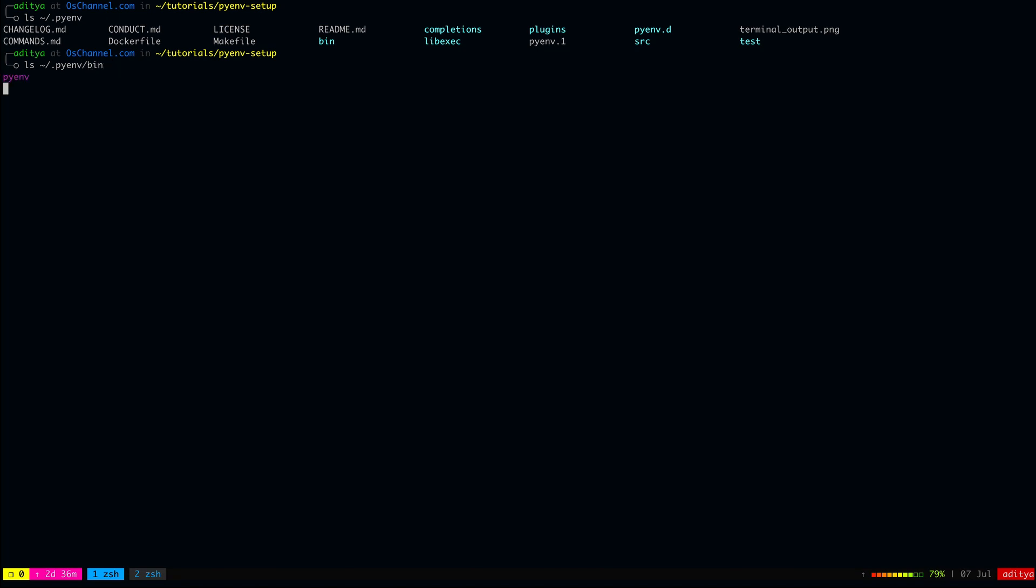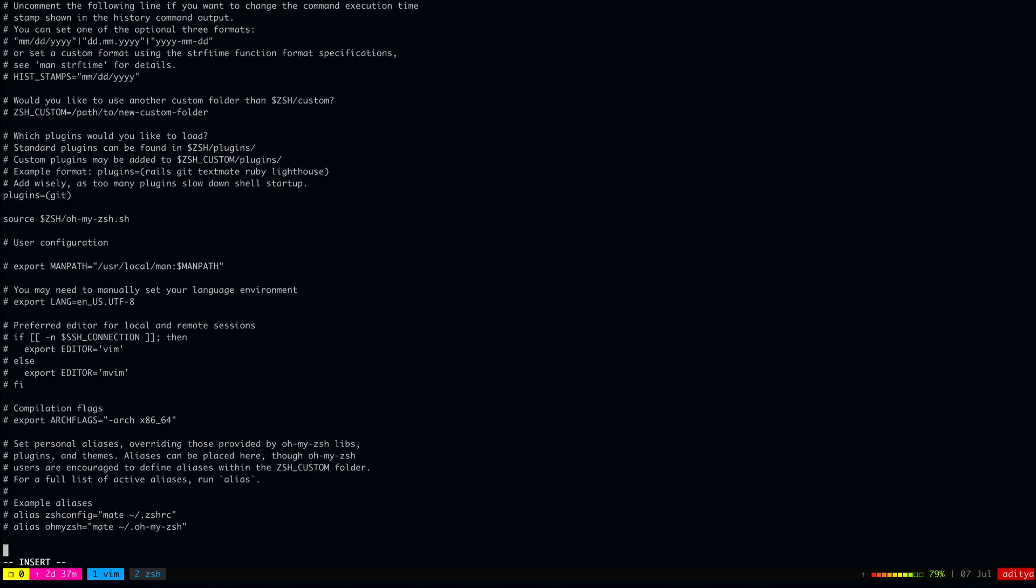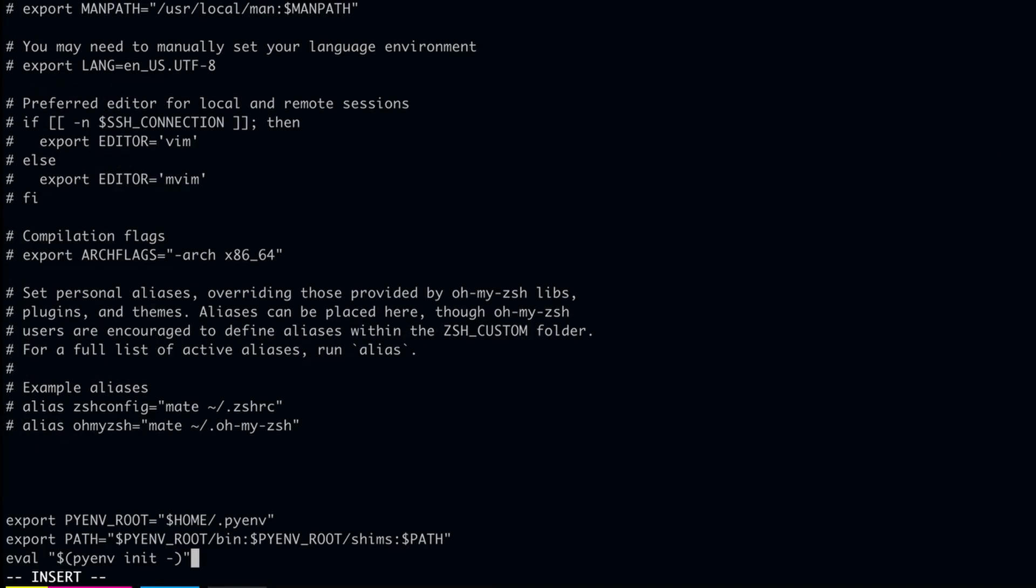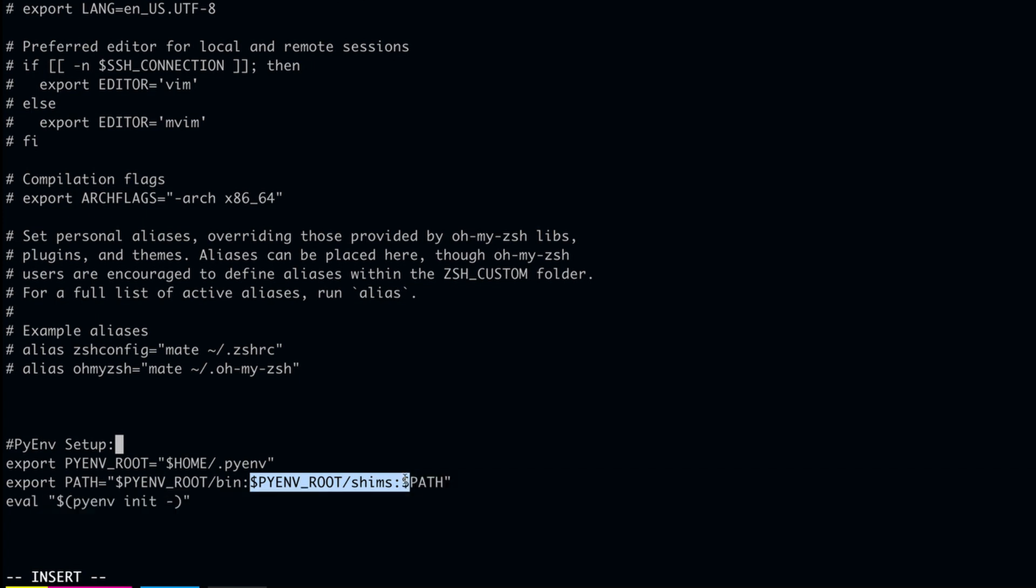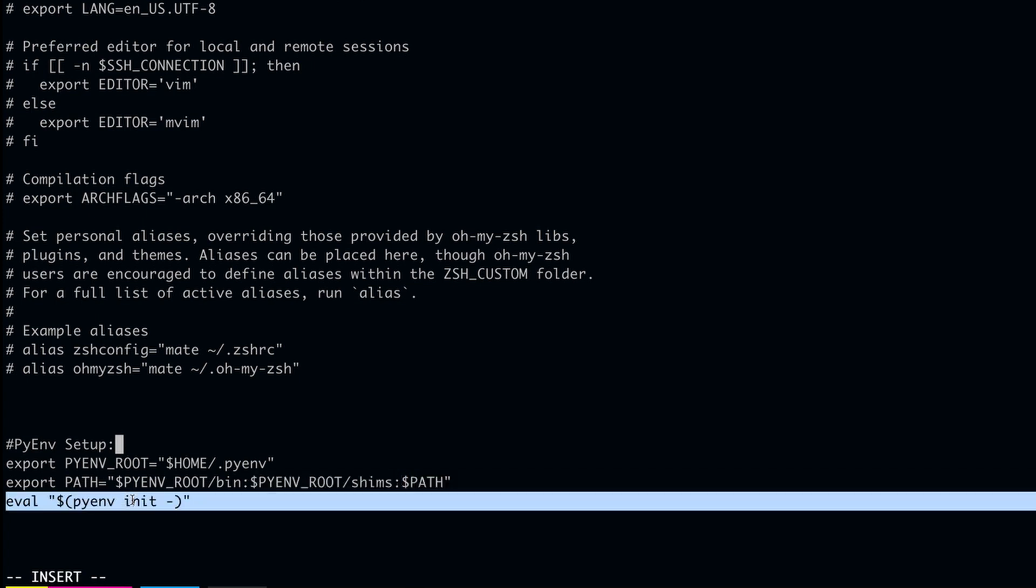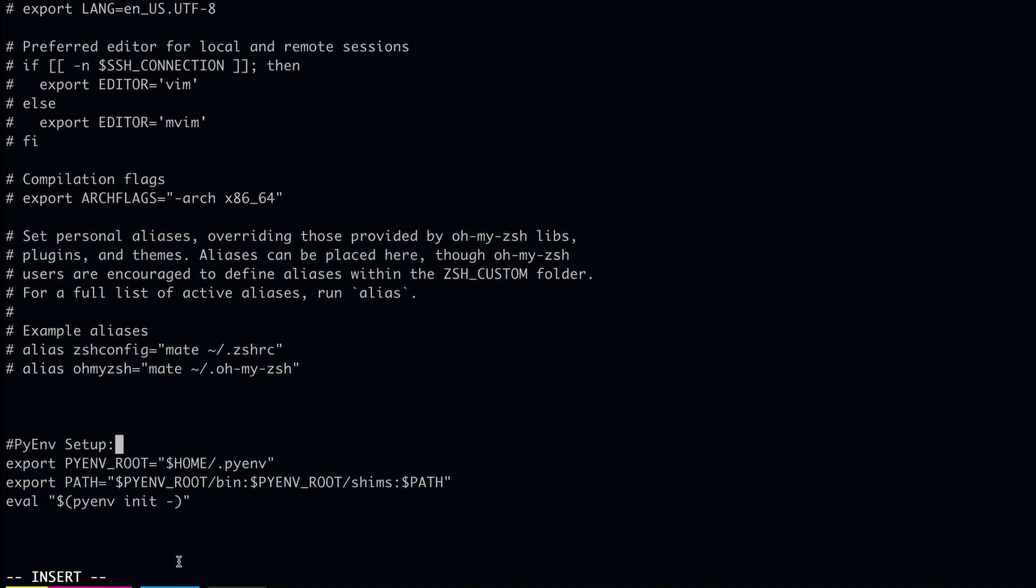The next step is to edit the .bashrc or .zshrc file depending on the shell that you are using and add these lines at the end of the file. Here, we are basically prepending the pyenv bin path as well as the pyenv shims path to our path variable and then we are initializing pyenv. Once that is done, save and close the file and restart your shell.